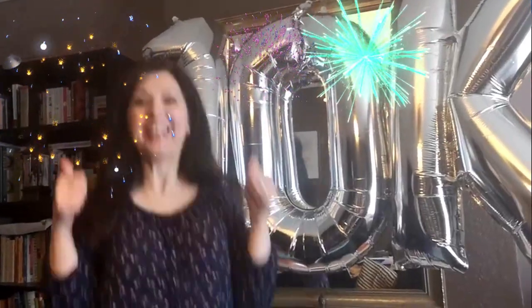First of all, I want to say a really big thank you to all of you because my channel has now reached 10,000 subscribers. I know, it's unbelievable and I'm so grateful to everybody. I'm absolutely over the moon.